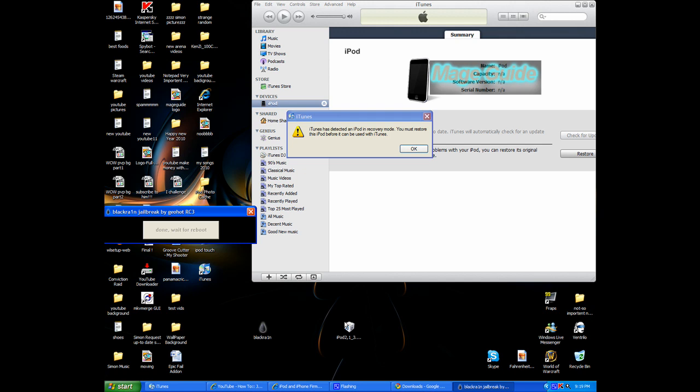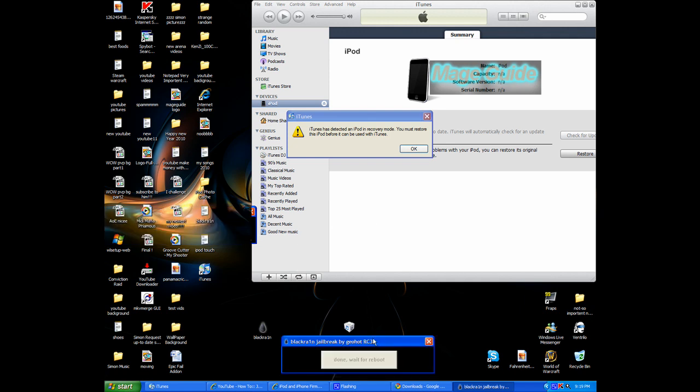And I'm going to slide to unlock, and I see BlackRa1n successfully downloaded. I'm going to click OK. Sync in progress, and it works.